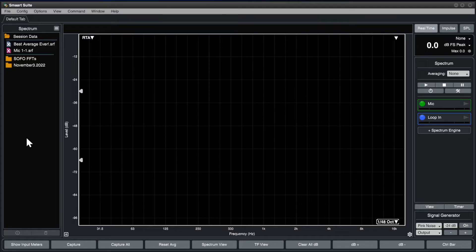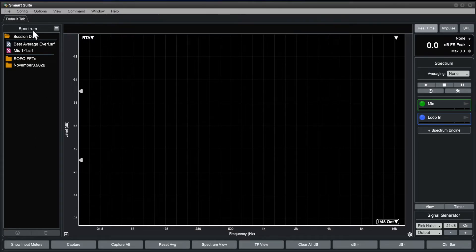When viewing a spectrum plot, RTA or spectrograph, the data bar shows saved spectrum data.